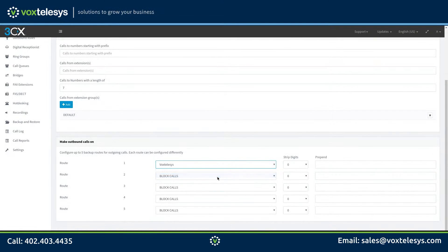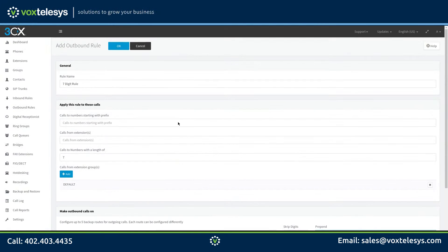Enter your respective area code into the prepend field. Since our DIDs are for the 352 area code, we will enter 352 into the text field. Click OK when finished.